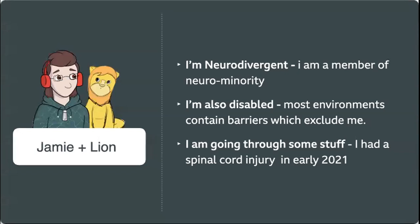It's the barriers in the environment that disable me. I'm going through some pretty weird stuff right now. I had a spinal cord injury in early 2021 - I refer to myself as a novice cripple. I'm still learning how to wheelchair, still learning what harnesses I need and how to get from my bed to the loo. It is upsetting and challenging, but it's also freaking hilarious. A friend of mine is welding up a mini roller coaster so that if I can't walk, I can roller coaster from my bed to my desk.